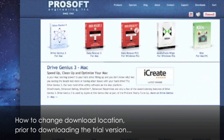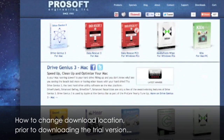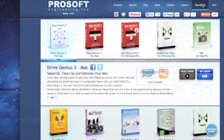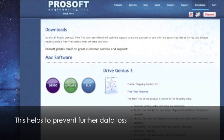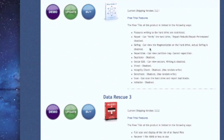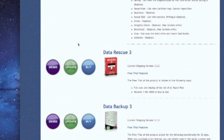This opens up to our products page, and in our products page on the right hand top corner is Downloads. Inside Downloads, the second one down is Data Rescue 3 for Mac. It gives you a choice of Demo, Update, and Buy.